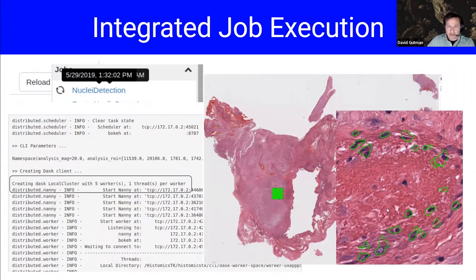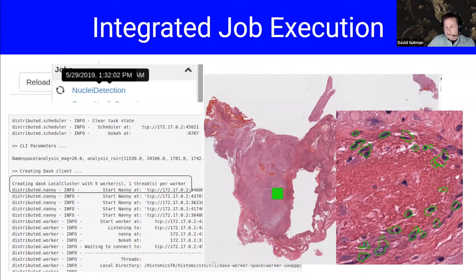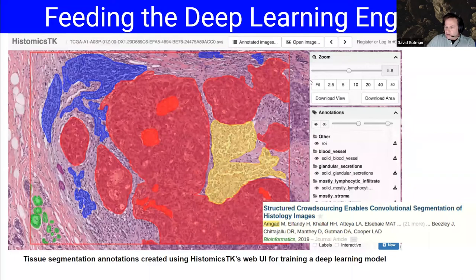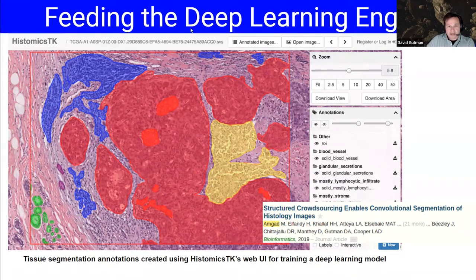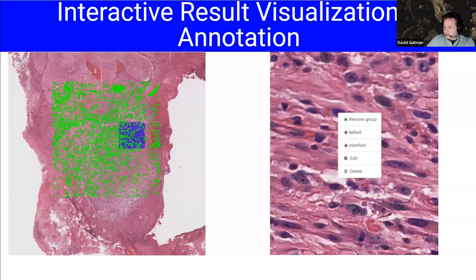We don't want this to be a black box that just gives you a diagnosis. In all these domains you need to be able to inspect results because there's a lot of noise. Lee has done a lot of work with annotation capabilities — we call it 'feeding the deep learning engine.' The food for these engines is really large amounts of well-annotated data.